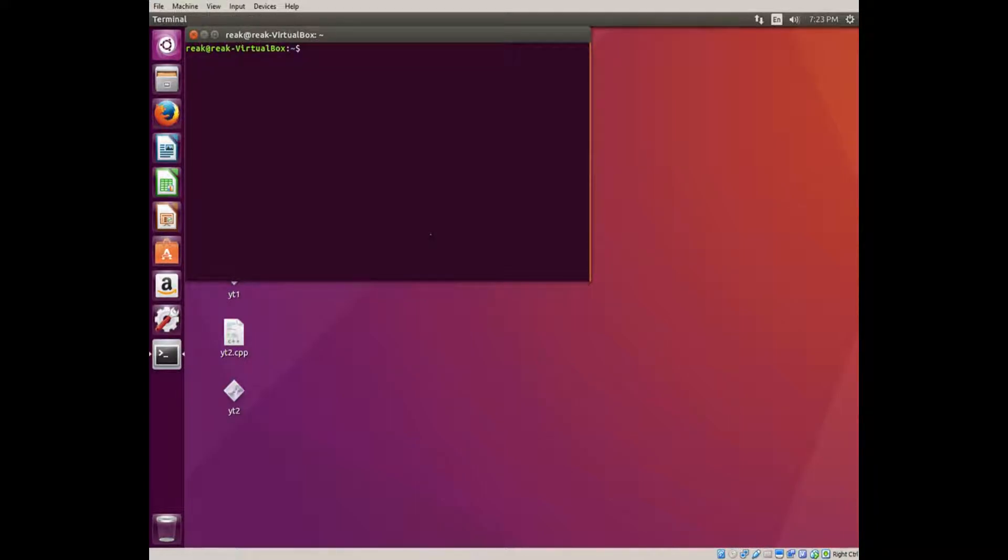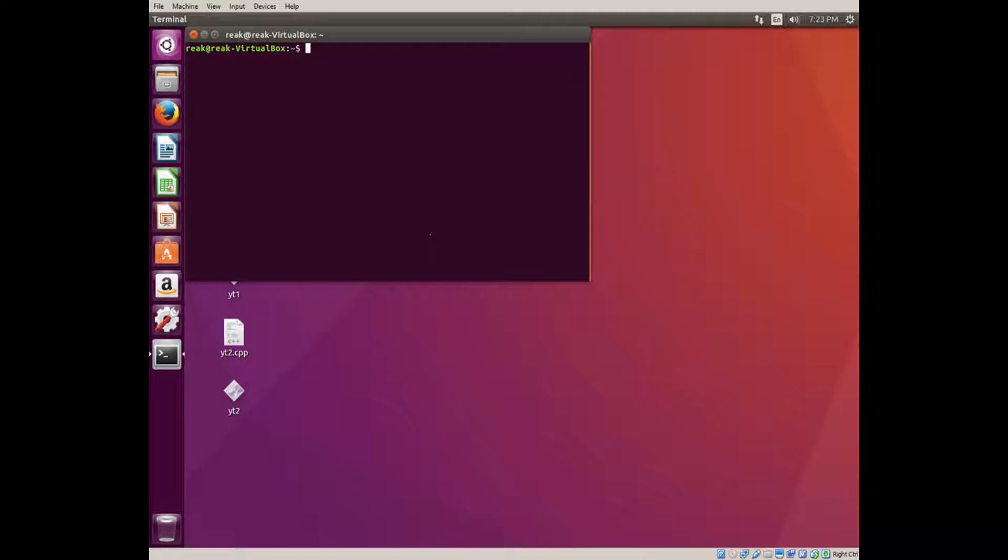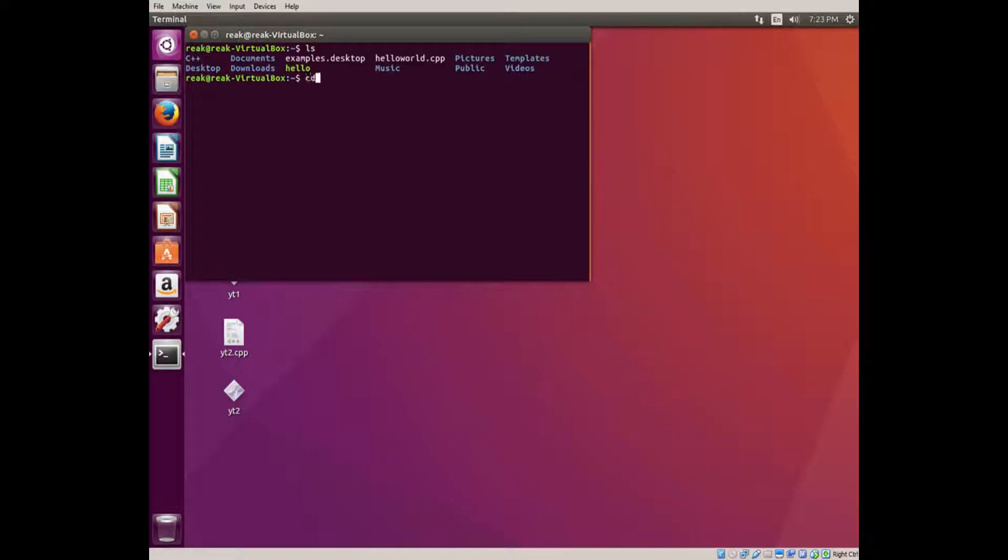What that does is it lets you run a command through the system. So in Linux that would be terminal, and in Windows that would be CMD. I think there's a library that lets you run stuff through PowerShell in Windows, but we're not talking about that right now.